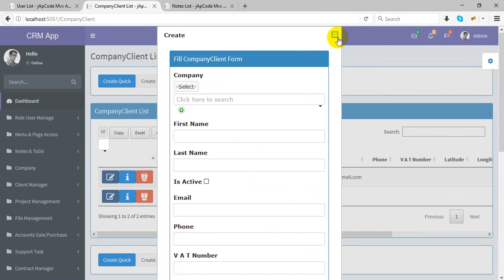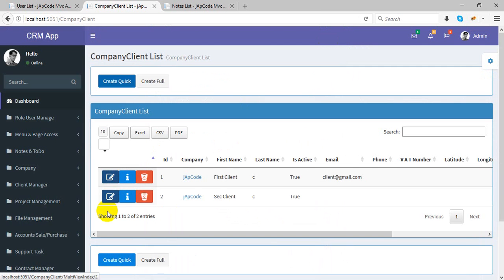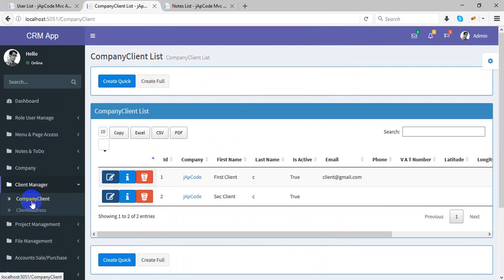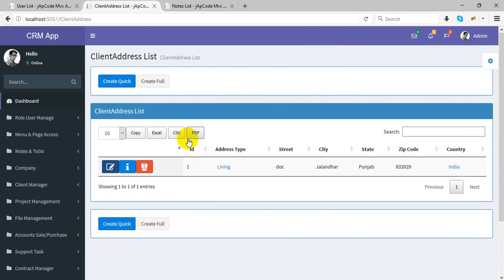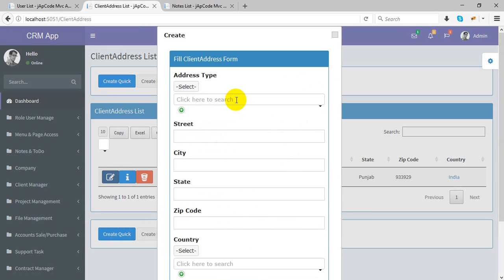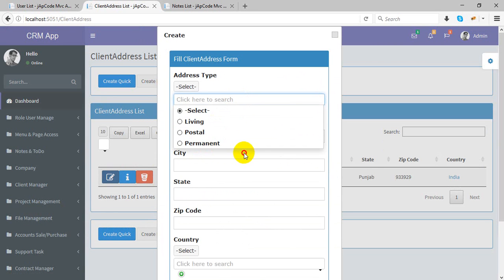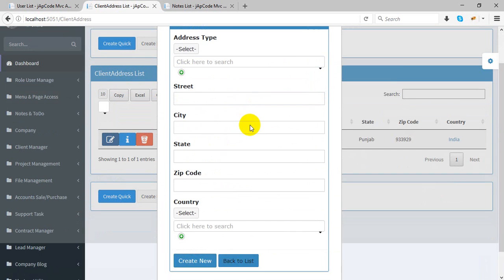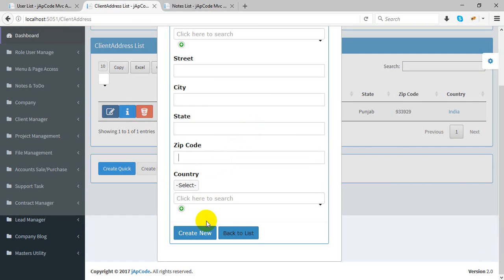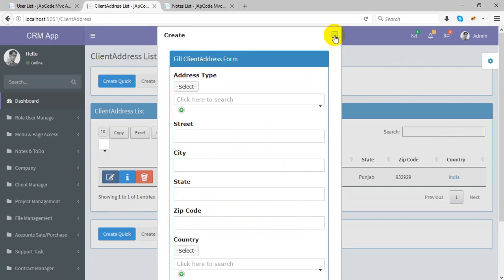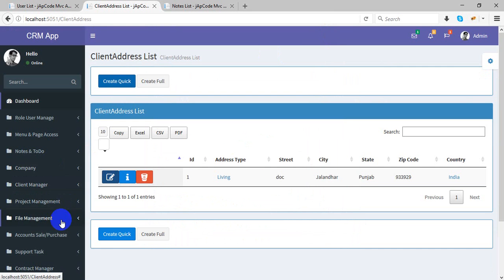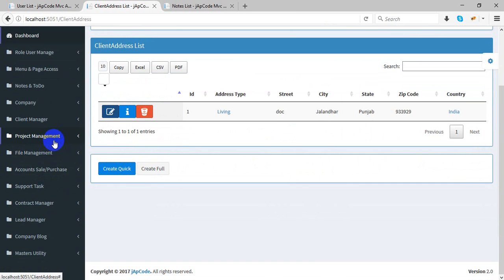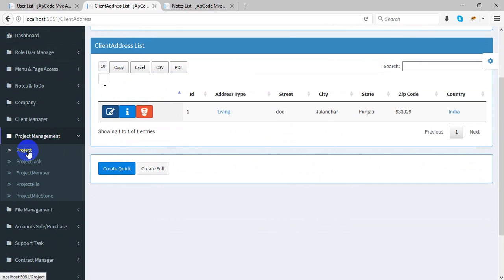This is company management. If you want to create multiple addresses for anything, you can create them here. Address types include living, post, and permanent — you can create new ones. You can also manage country. This is the client manager. Now let's show you project management.